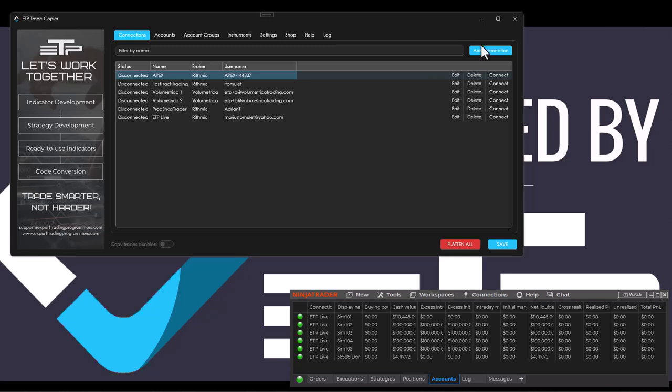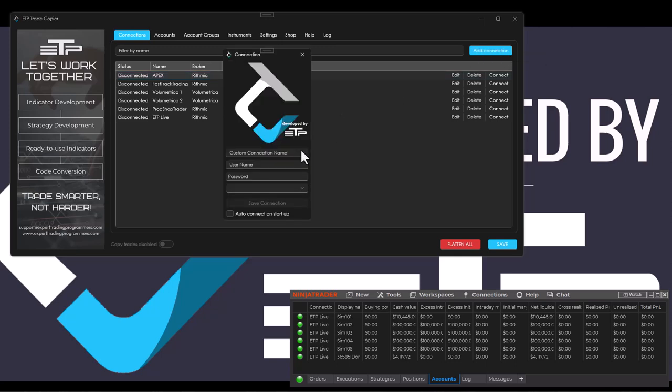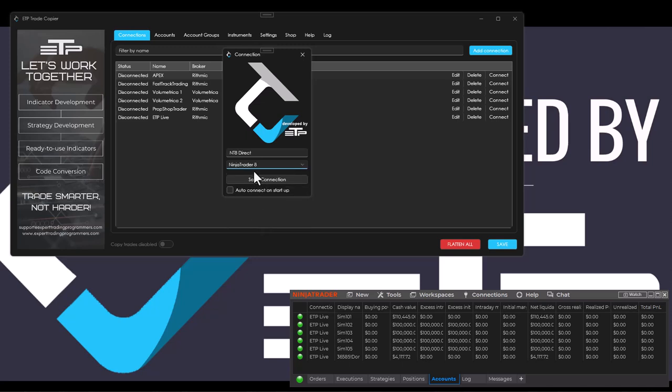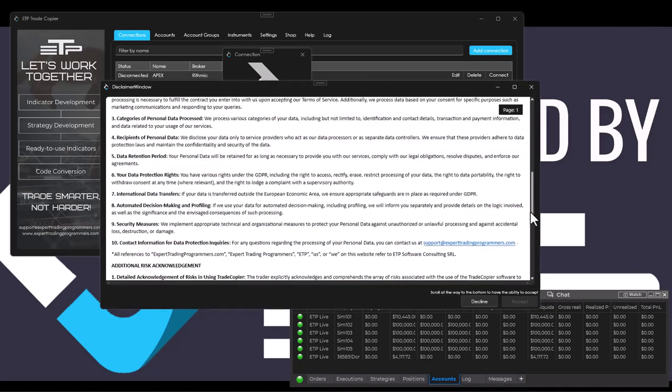Inside of the trade copier you have to click Add Connections, give it a name—I would say NT8 Direct—and we're going to select NT8. We're going to skip over the username and password because we don't actually need that, and we're going to save the connection.